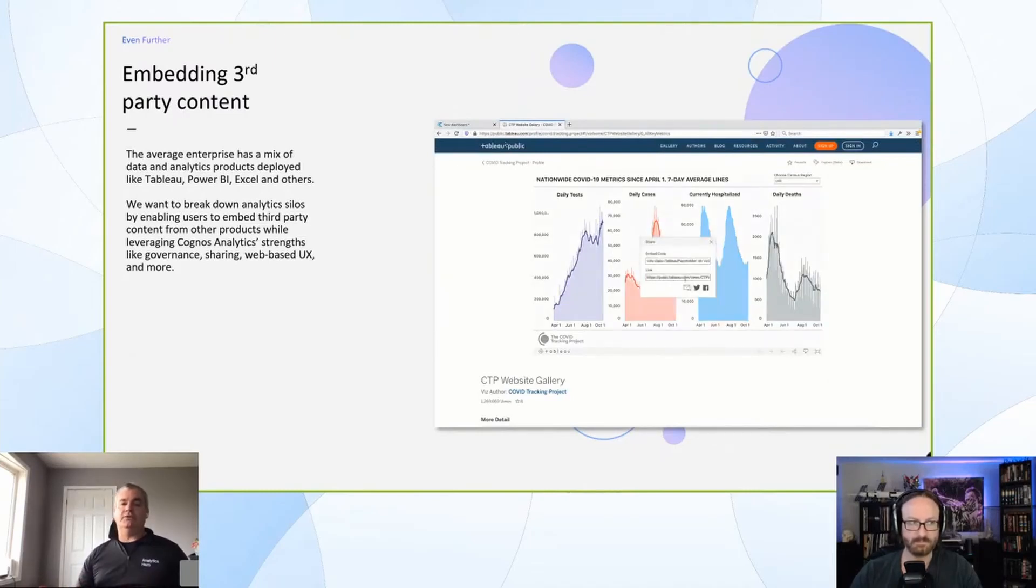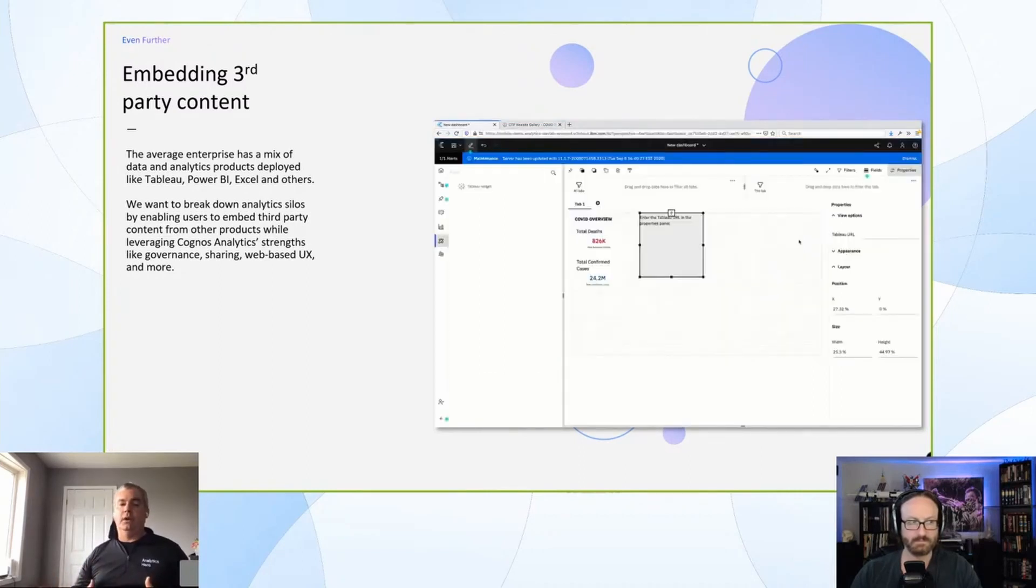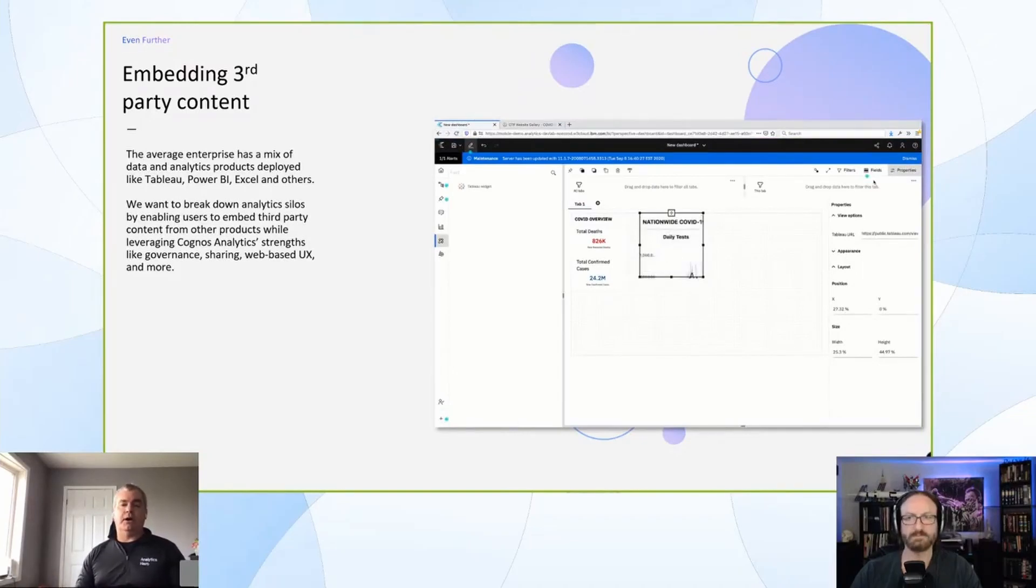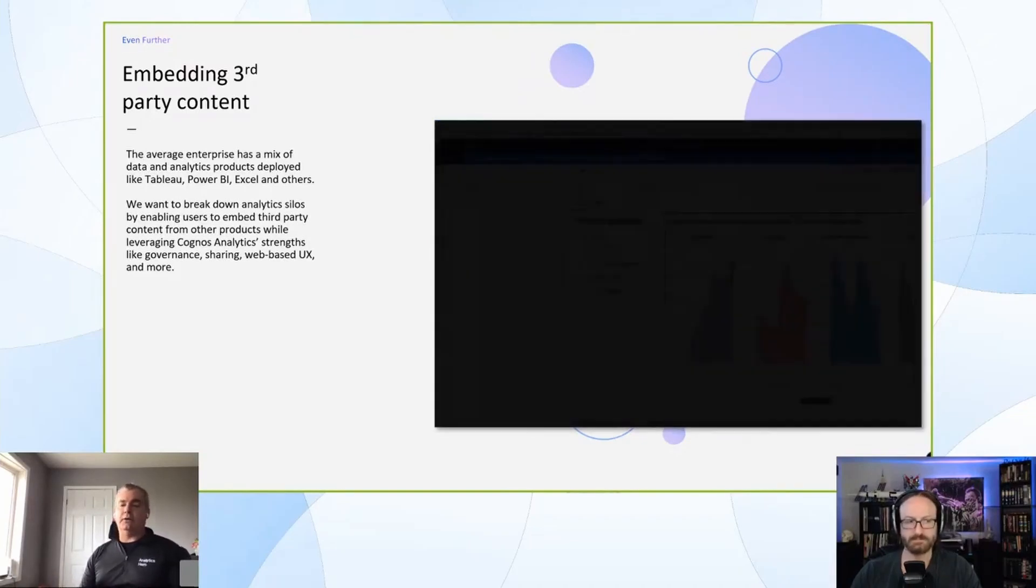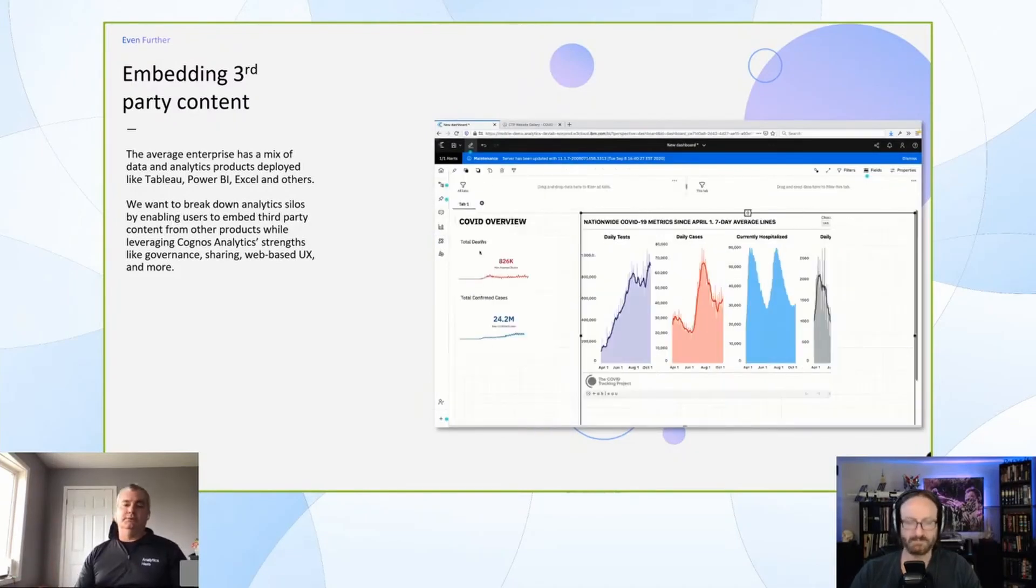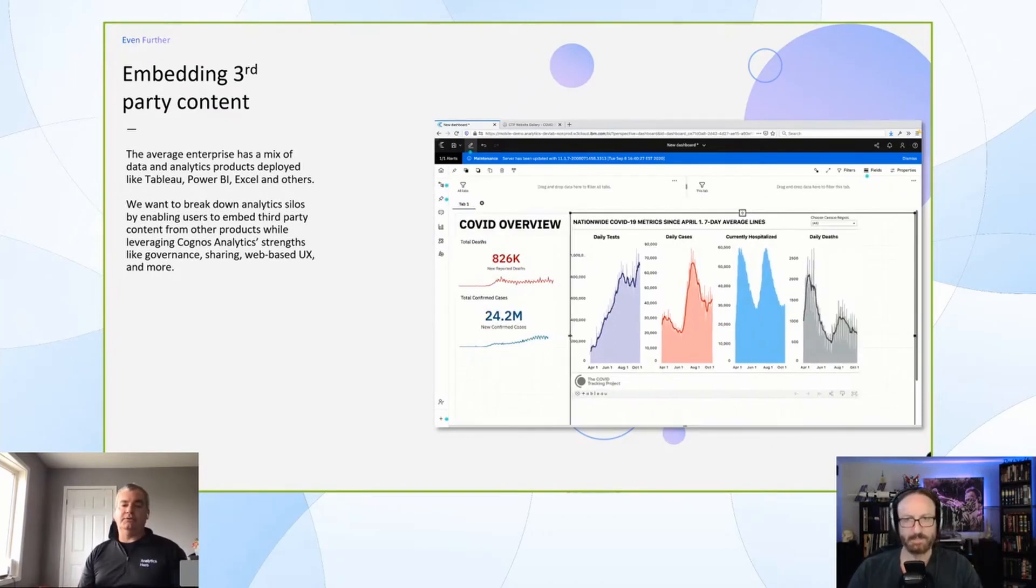We see this as a great opportunity for us to be maybe the binding agent for having multiple tools in an environment, because I think that's going to be the case for the foreseeable future. When I'm talking to customers, I'm not hearing very many who are just saying, 'Okay, I'm going with this one vendor and that's it.' Having multiple tools at play is going to be a reality.